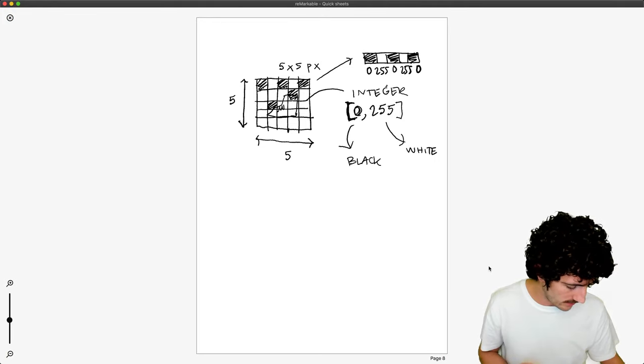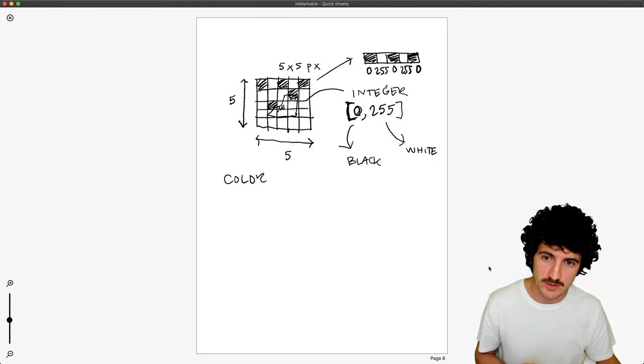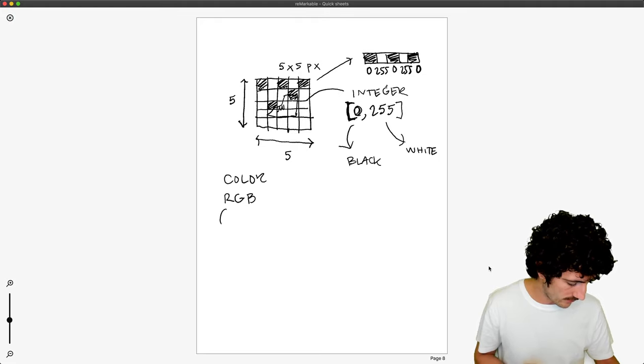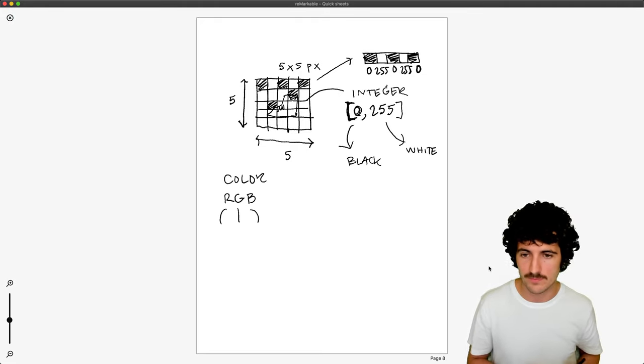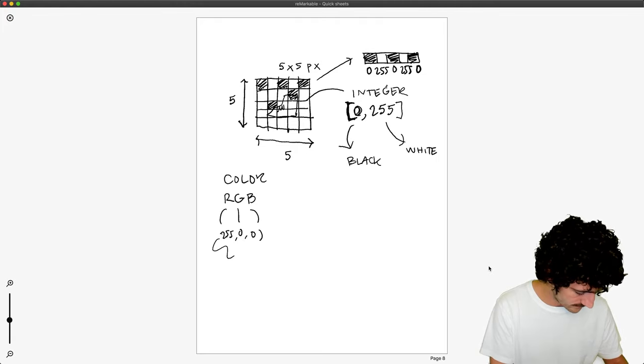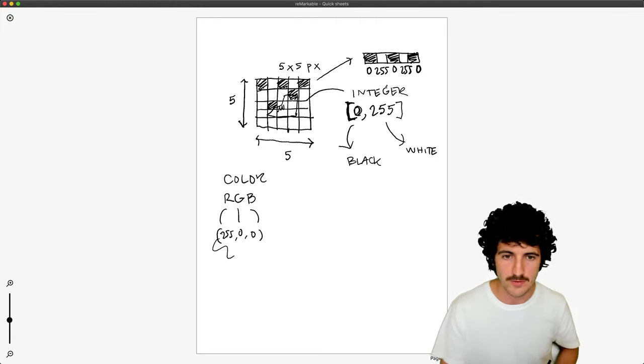because if we have a color image, we'll have RGB channels - red, green, and blue. So red would be 255, 0, 0 - that would be the red color.